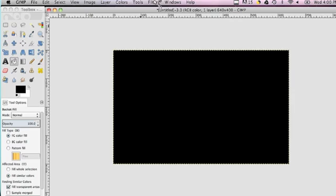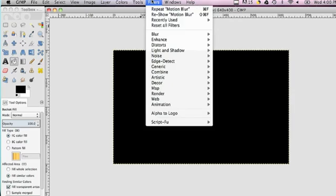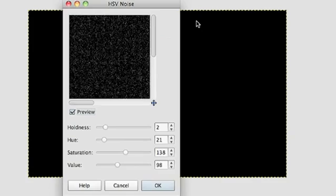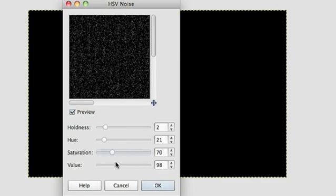Now once the background is filled I'm just going to add some simple filters. The first filter will be Filter, Noise, HSV Noise. And you can adjust these bottom three sliders in order to make as many stars or as little stars as you want.